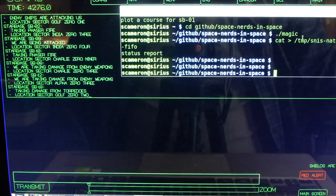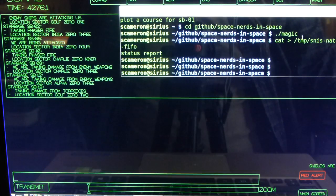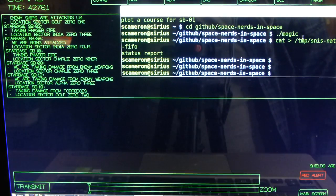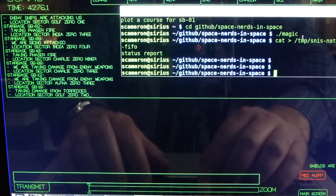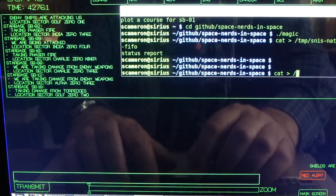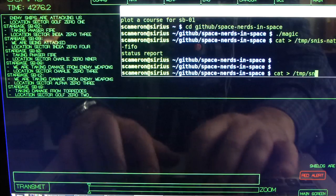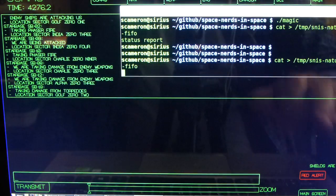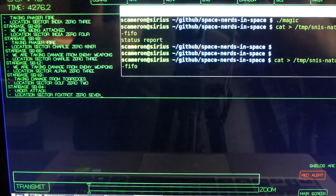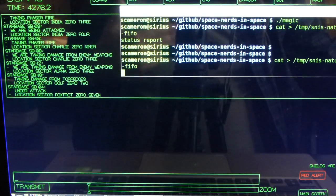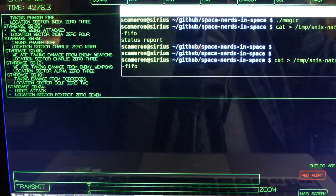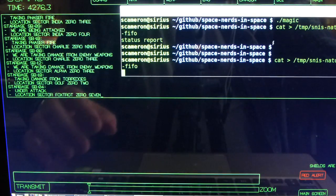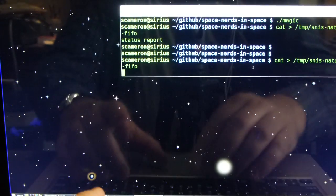the client program has a FIFO, a first in first out, a named pipe that it reads from and anything you put in there gets sent to the server to the natural language processing. So I can say cat redirect into this FIFO and now anything I type goes through the client to the server and gets interpreted as commands to the computer. So I can say for example,